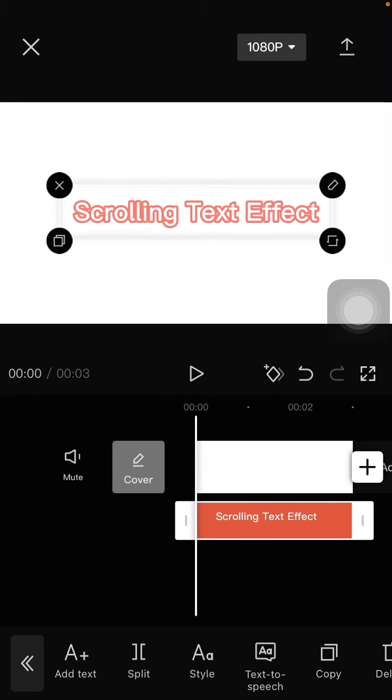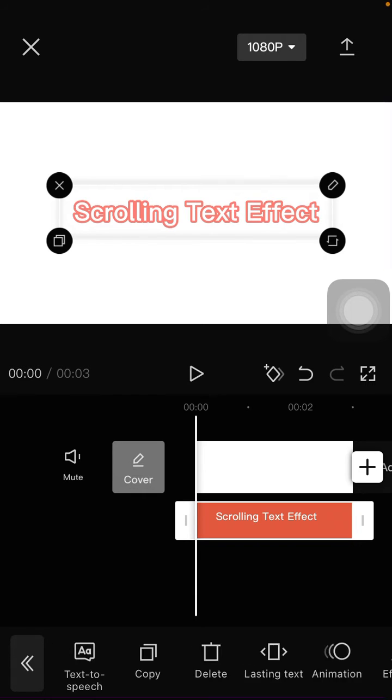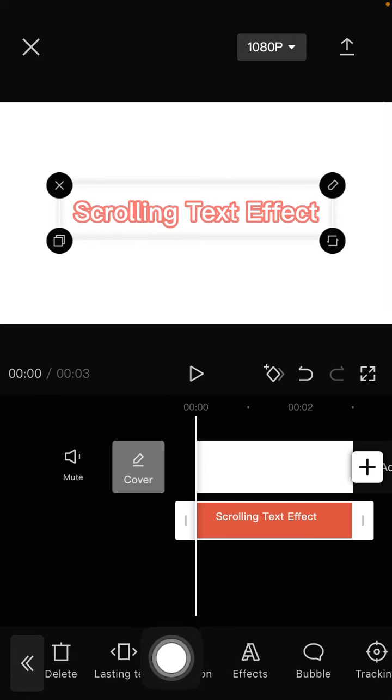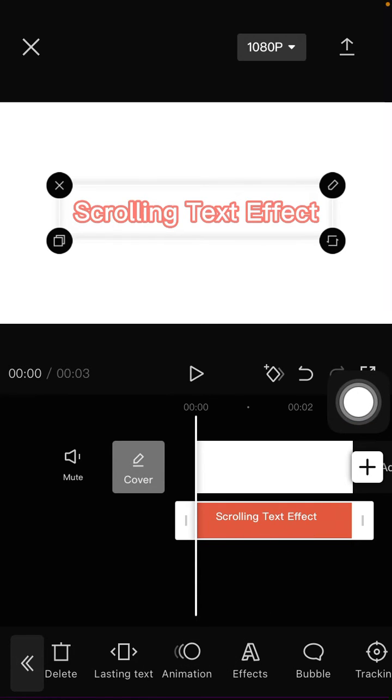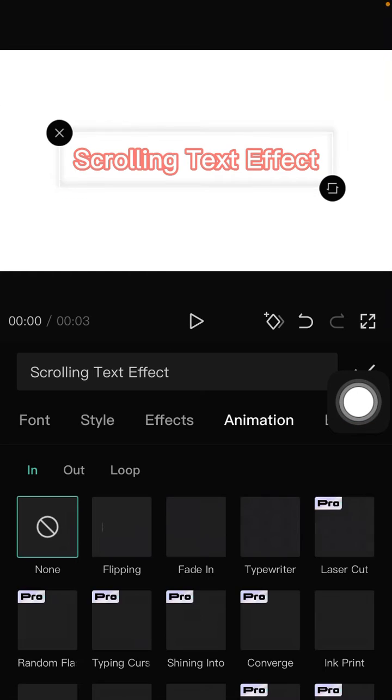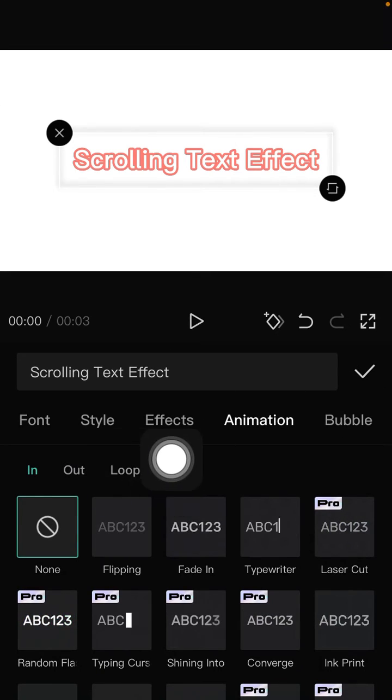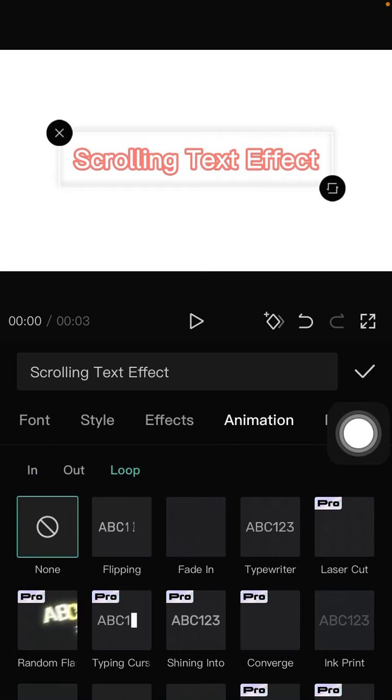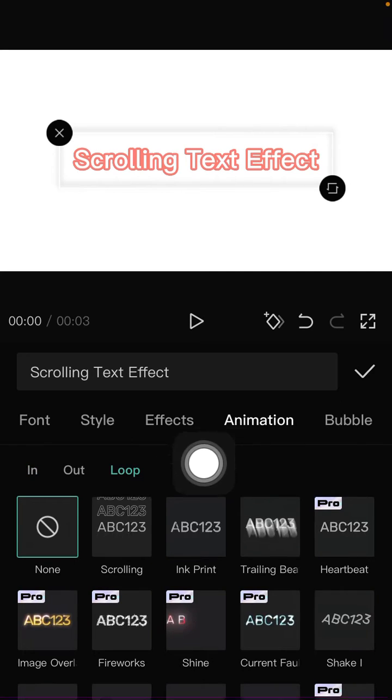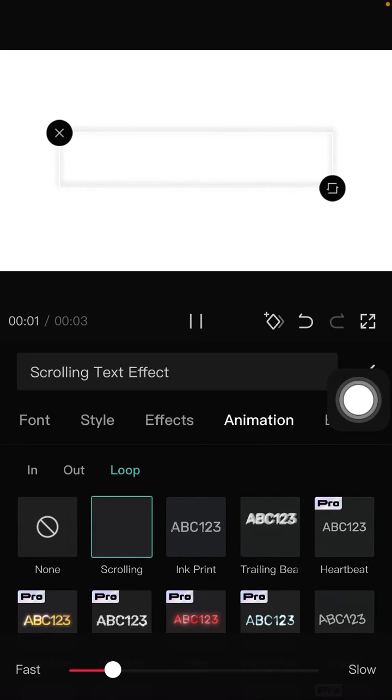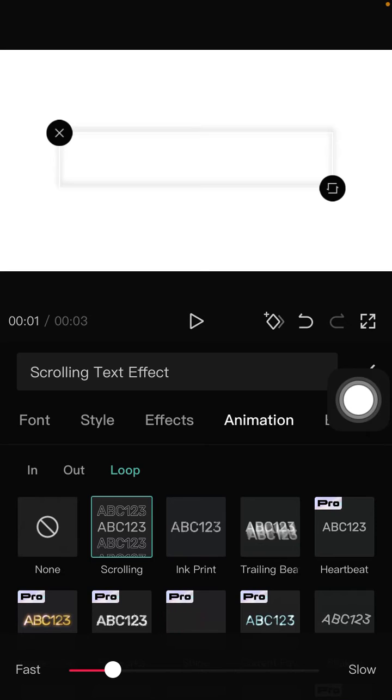Alright, to make the scrolling text you are just going to add the animation. Select animation, select loop animation and you can find the scrolling effect, just click on it.